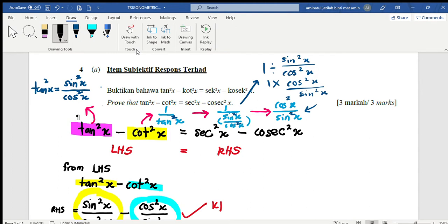Okay, first you have to determine the right hand side and the left hand side. Which one do you want to start the problem? For example, the teacher starts from the left hand side, and lastly, my answer will be equal to the right hand side. So, that's how I approach this question.